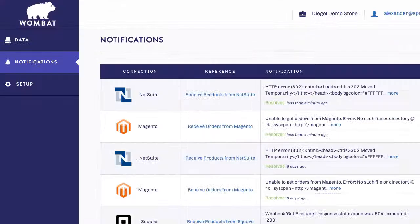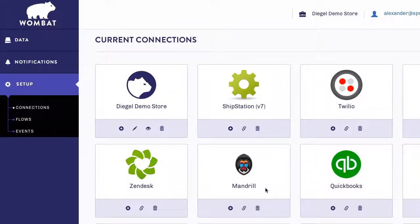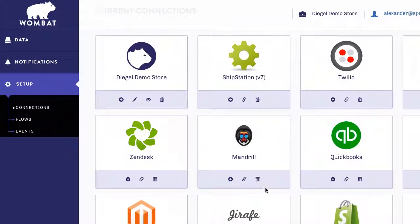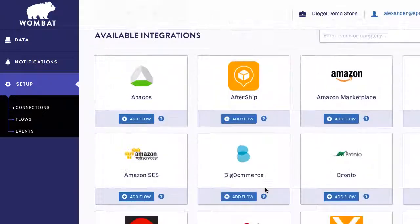Now let's go back into Wombat and set up the integration. Go to Setup and click on Connections. Find the AfterShip integration and click Add Flow.